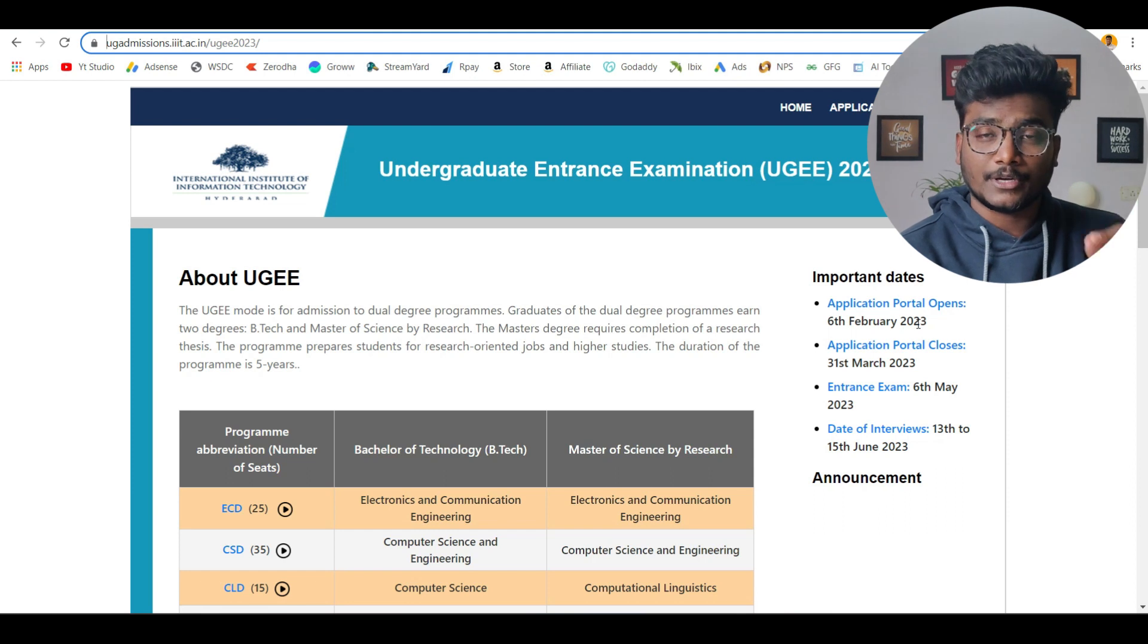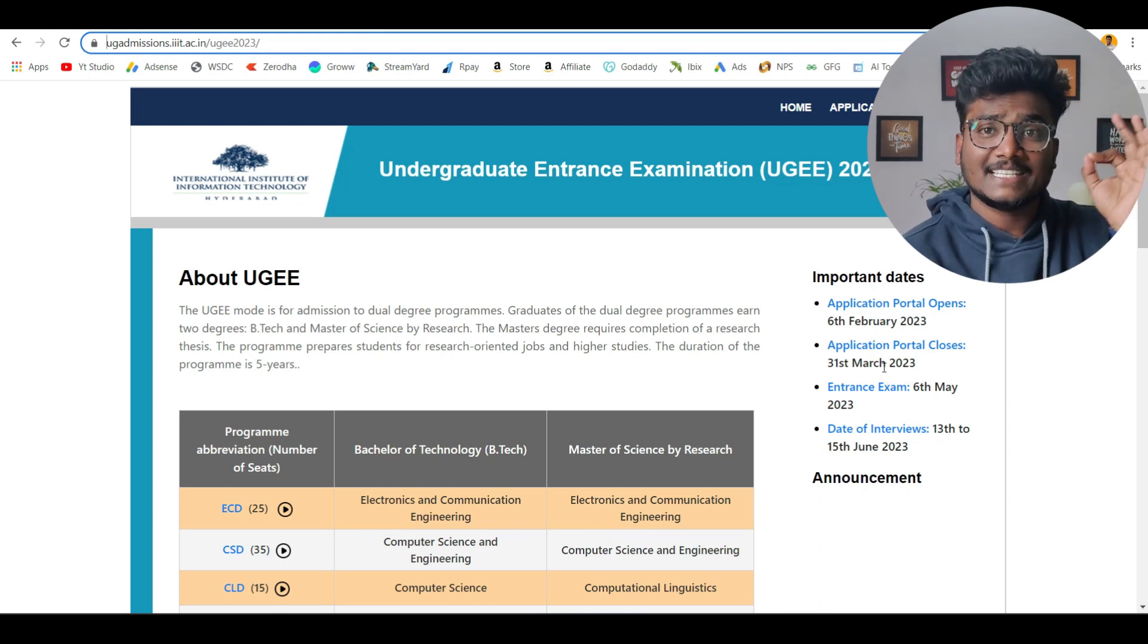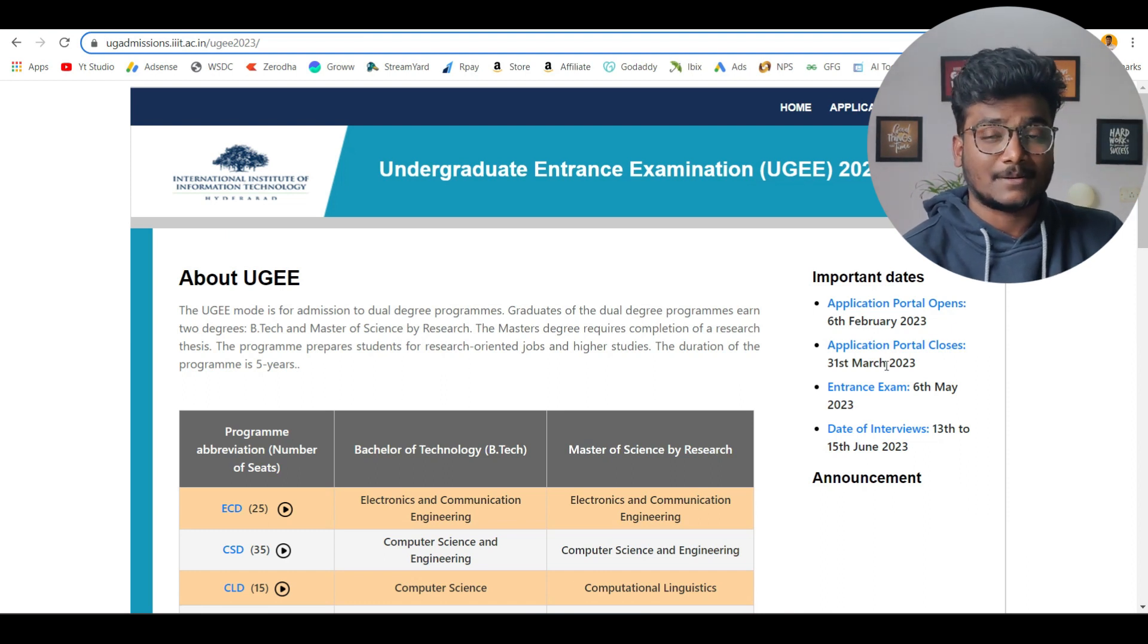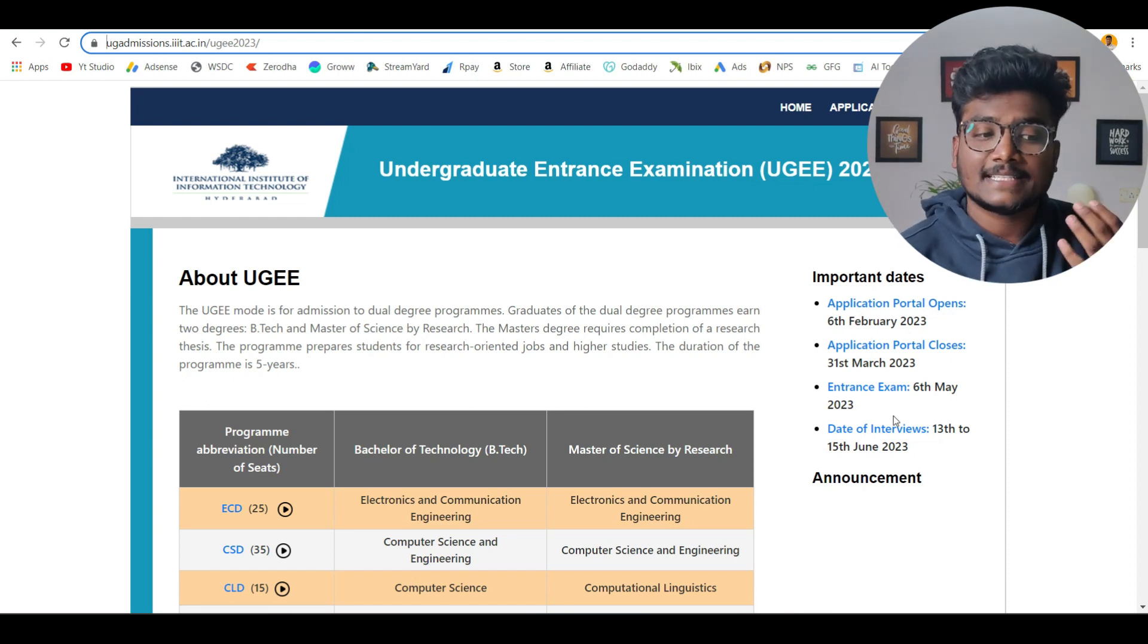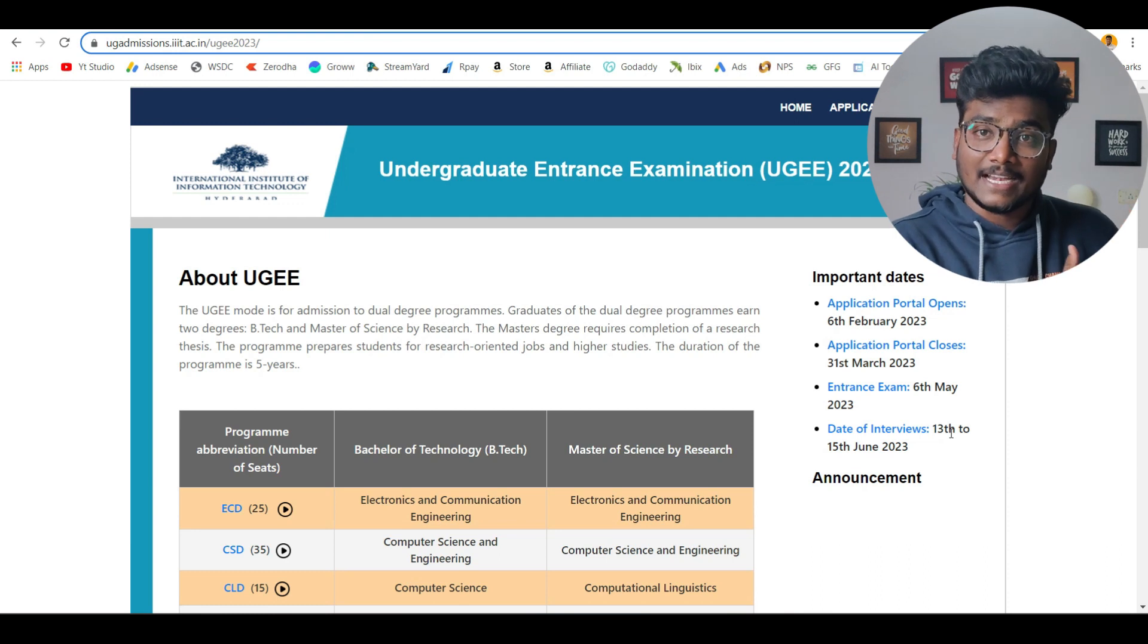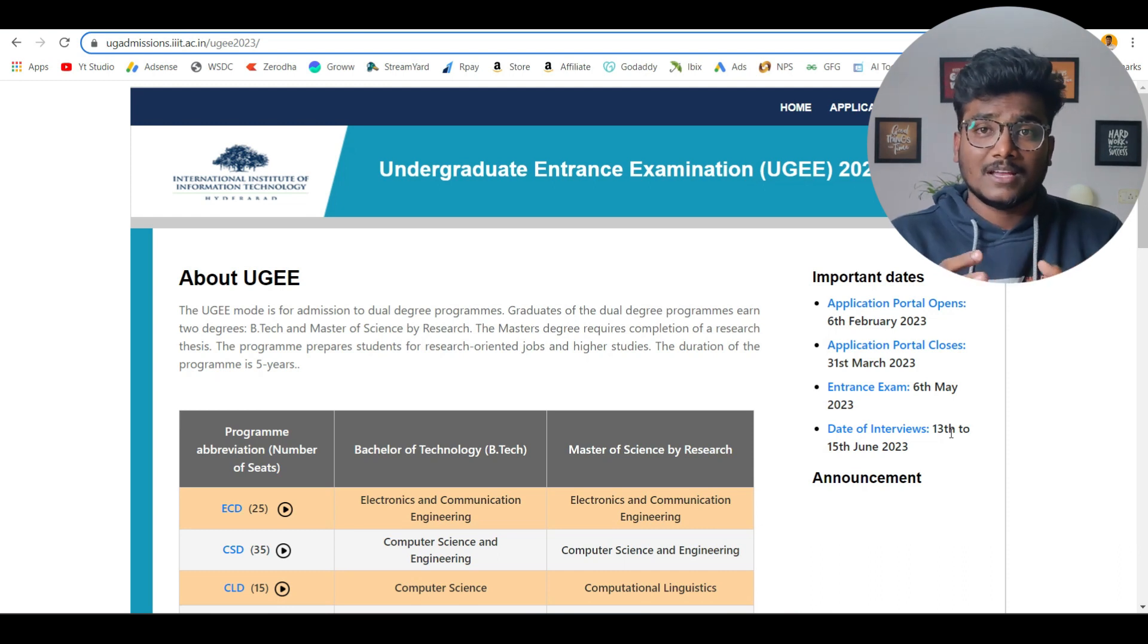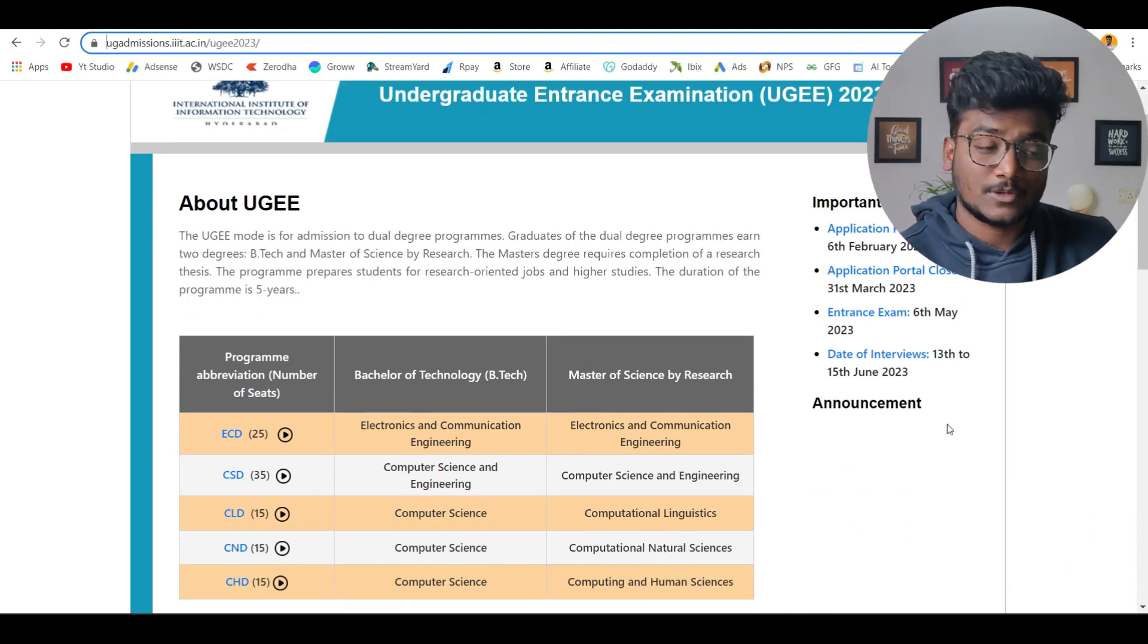On 6 February 2023, they opened the platform. Application portal closes on 31st March 2023. Please do share this video to all your friends who are writing JEMANS. Just go and check about that particular placement stats and all other things related to IIIT Hyderabad. Your mind will be blown out. It will be almost comparable to top IITs now. Entrance exam will be on 6th May 2023. Date of interviews will be 13th to 15th June 2023. Interviews will be conducted after clearing the entrance exam. Whoever clears that from 13th to 15th June, there will be interviews going on for all those who cleared the cutoff. From the interviews, they will be picking the students and giving the admission into IIIT Hyderabad.